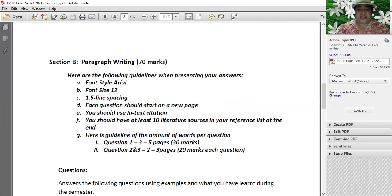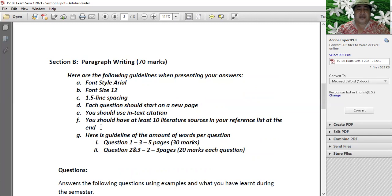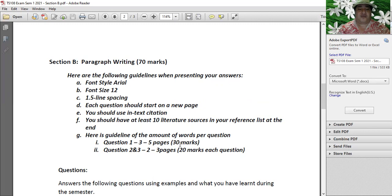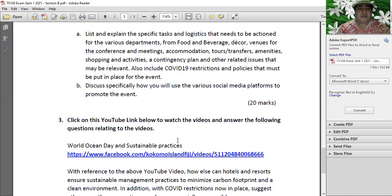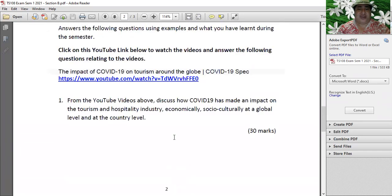You should use in-text citation - you should know that already from the CFL and Learning Center sessions. You should have at least 10 literature sources in your reference list at the end. If you found five literature sources in question one and five across questions two and three, that gives you your 10. That could include the videos I put up - those can count as literature sources too.